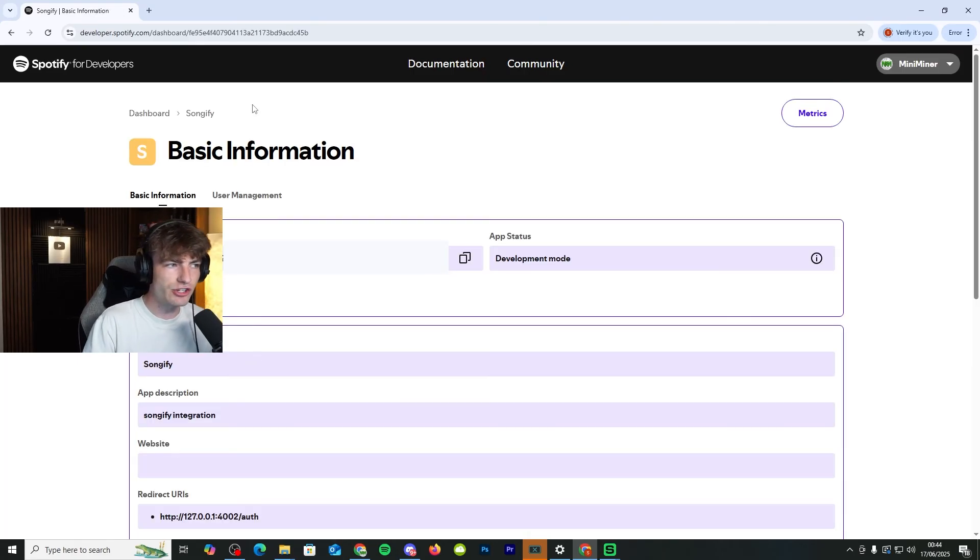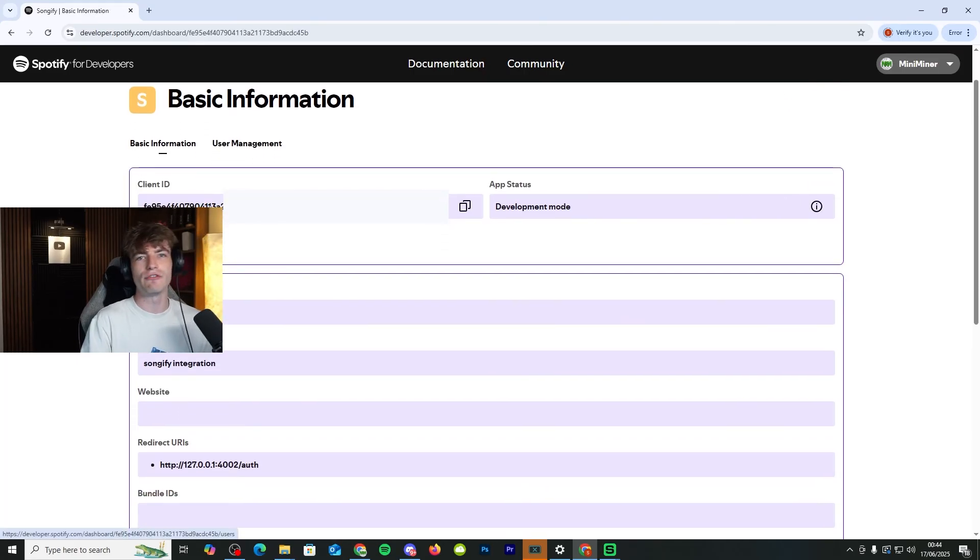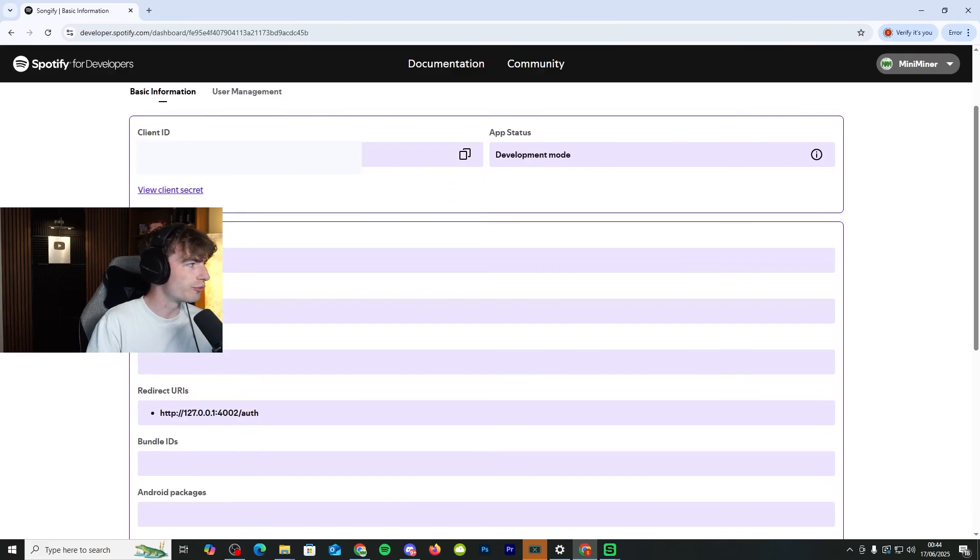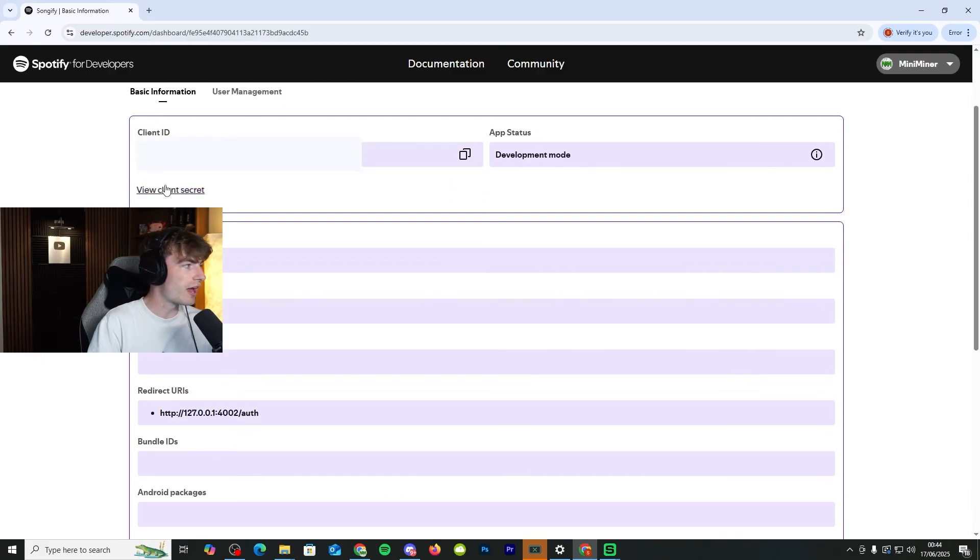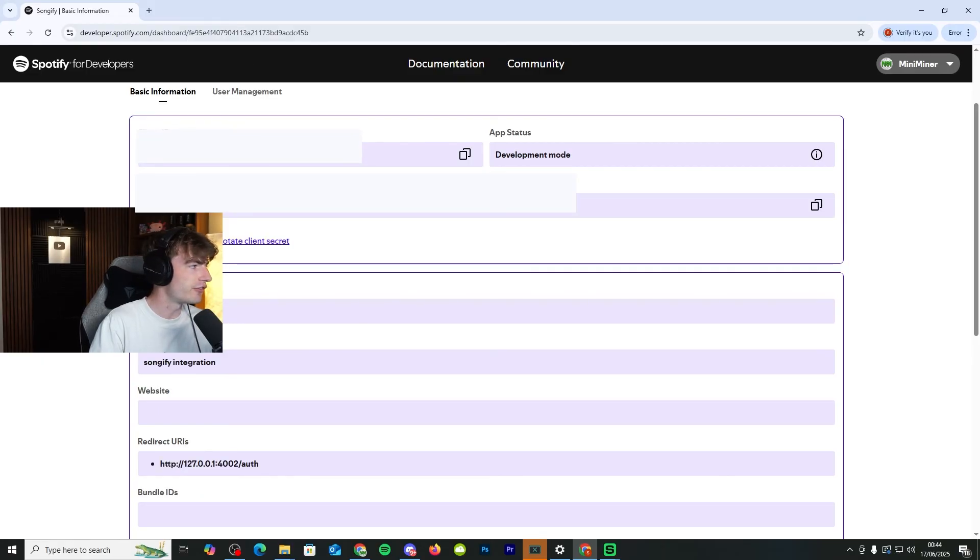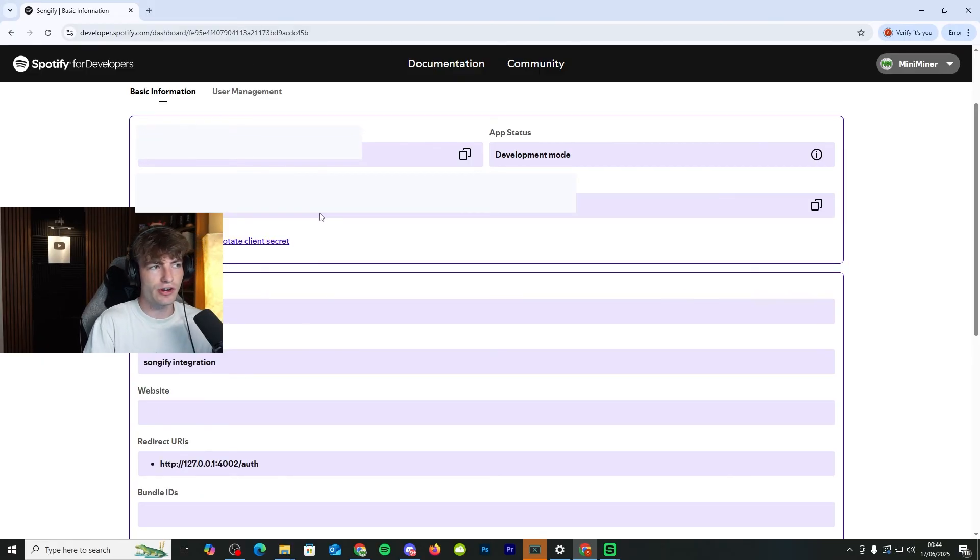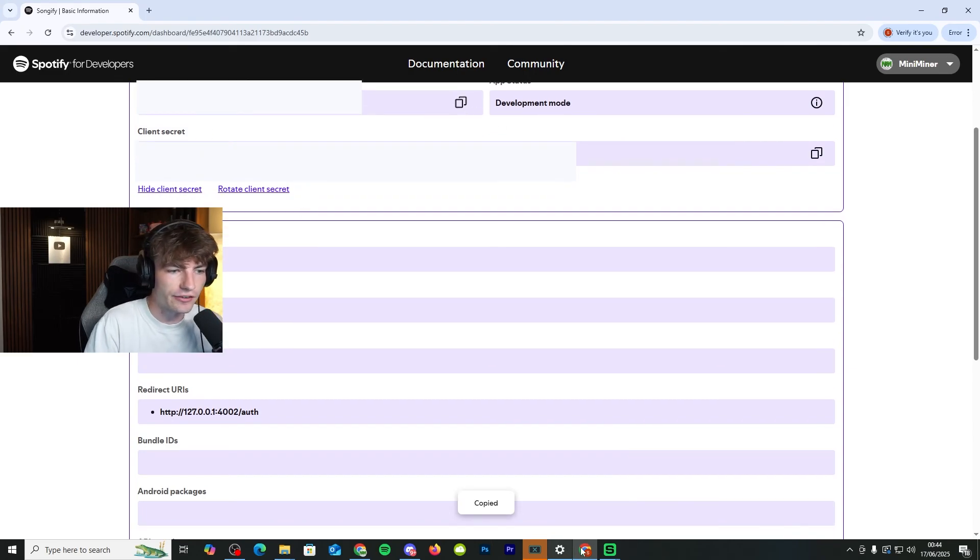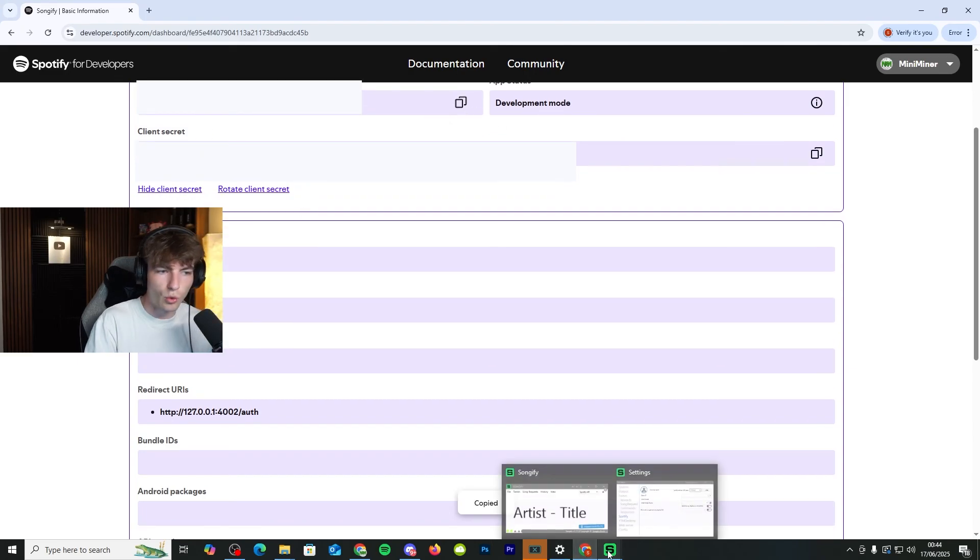Now you've got that information. You now have your client ID, which is right there. Of course, mine's going to be blanked out, but you'll also have your client secret, which will be here as well. So click on view client secret and it will come up with your client secret. Again, these are going to be blanked out because they're mine and they are not yours.